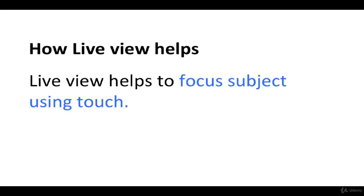Live view helps to focus using touch. Several manufacturers of DSLRs provide touch focus point options, which is pretty helpful.